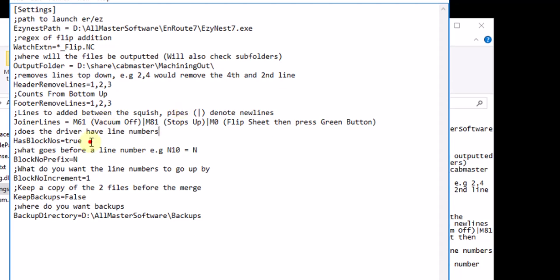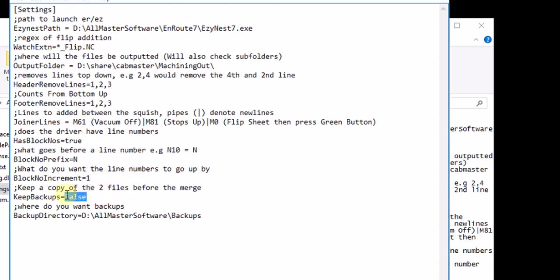You need to have, using all these, so hazard blocks, yes. Prefix has an N on it. Block instrument goes ones or tens. Keep backup, false. So we don't want to keep backups at the moment because otherwise it just fills your hard drive.